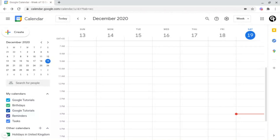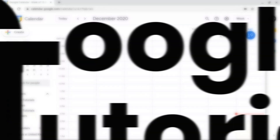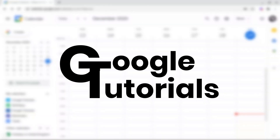In this video, I'm going to be showing you how to create events and appointments from within Google Calendar.